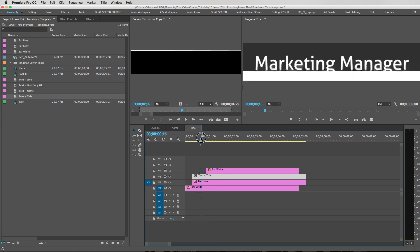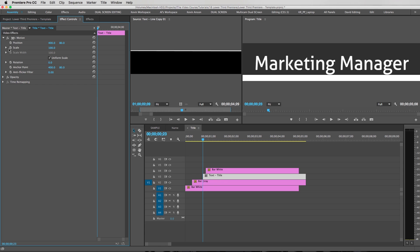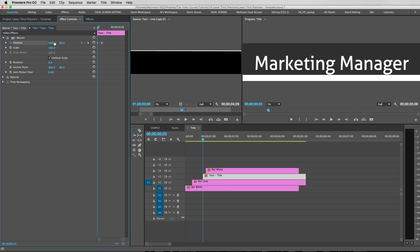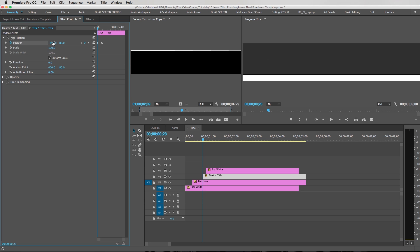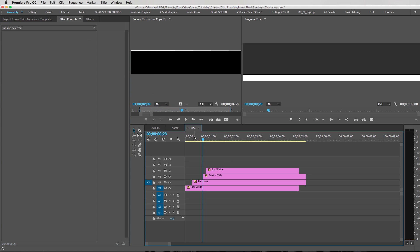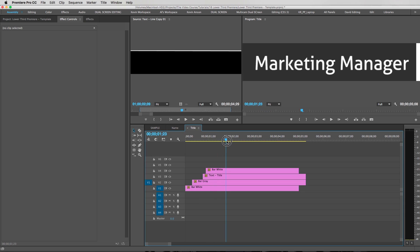And now, right about there, we want the marketing manager to slide on. So we're going to go to our effects controls. Position. Let's see. Shift right arrow key. One, two, three, four, five. Set a keyframe. Go back. Slide it off the screen. Temporal interpolation. Easy ease in. There you go. Now we have ourselves a nice title graphic.